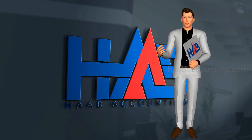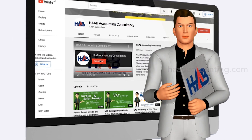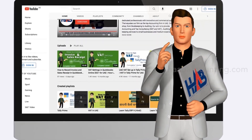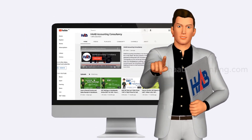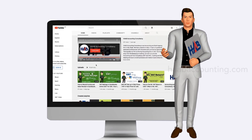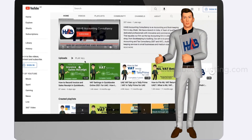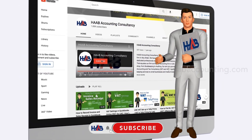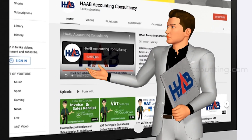Hi everyone. Welcome to our channel. In this video, we're going to discuss how to create a VAT return template in Microsoft Excel. This template will help you while submitting your VAT return in the FTA portal, and you can use this template to record and update your daily VAT related transactions. If you like this video, please click the like button and subscribe to our channel to stay updated on our videos based on VAT and accounting. Let's get started.